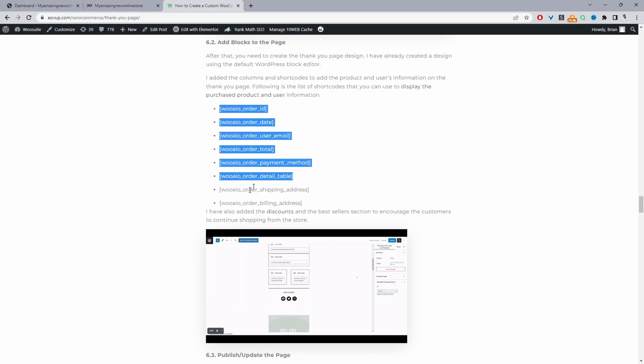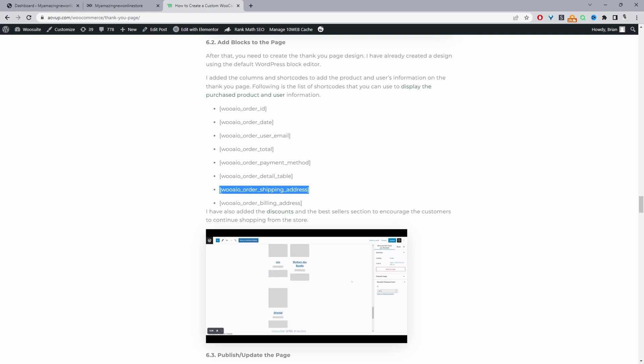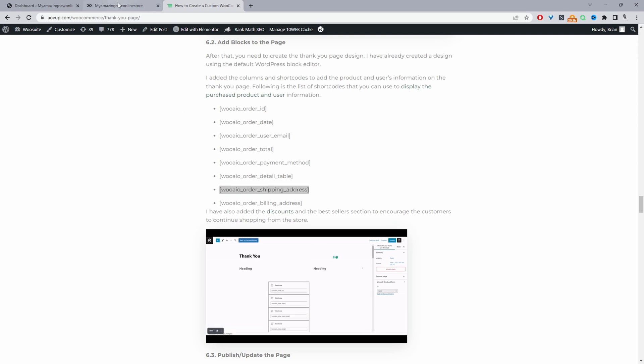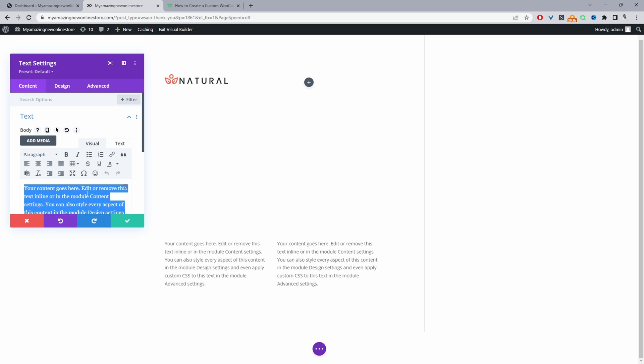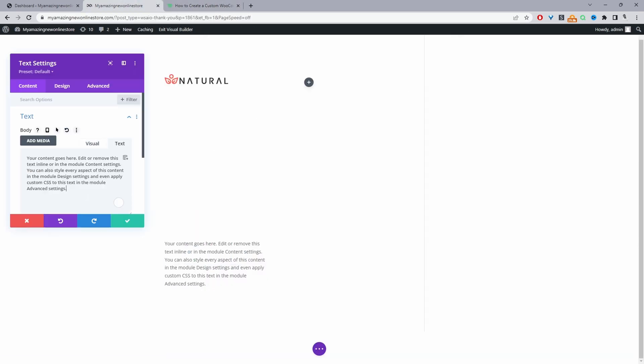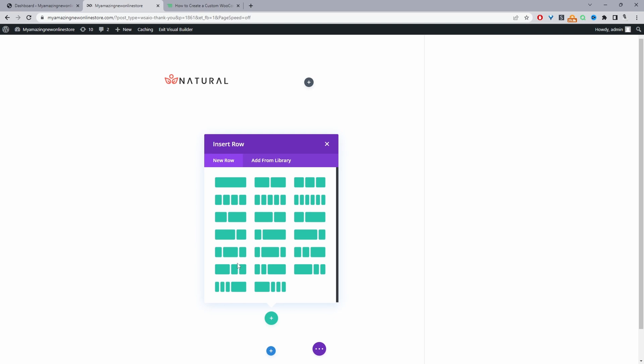And then for one of the columns we're going to include the customer's shipping address, and then for the other column we'll show their billing address. So that's fine. Let's add a new section.